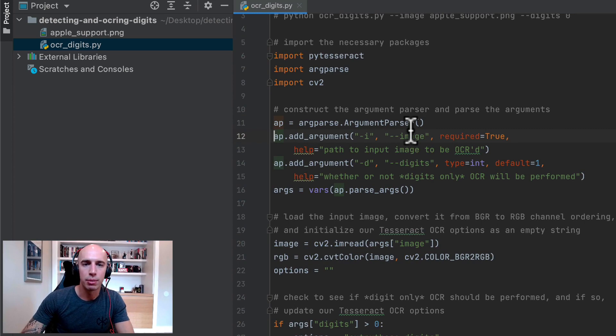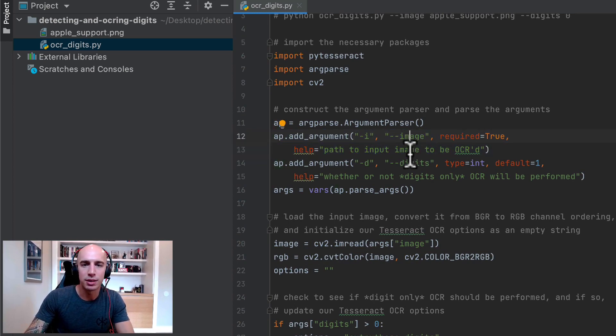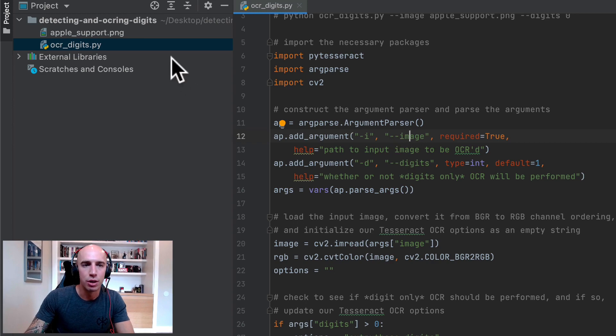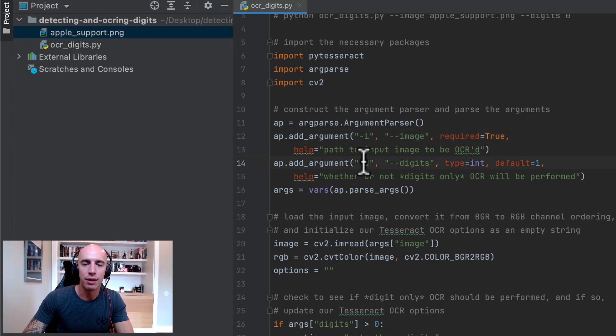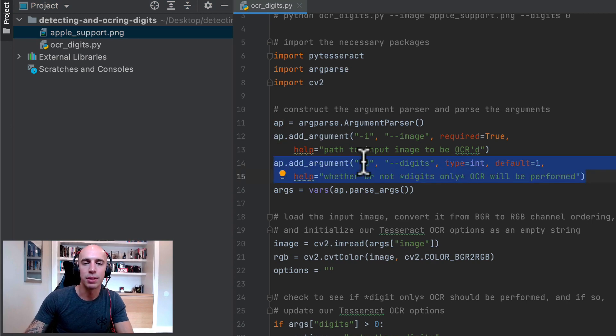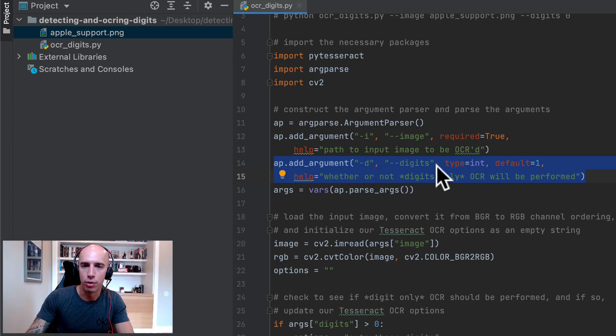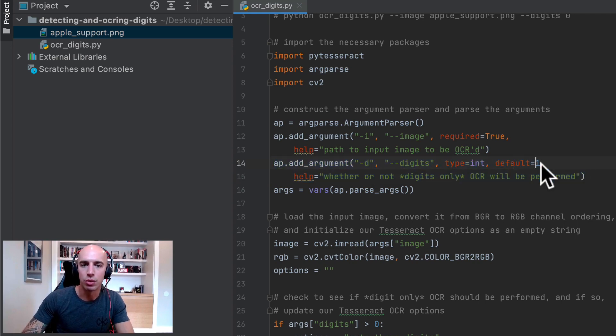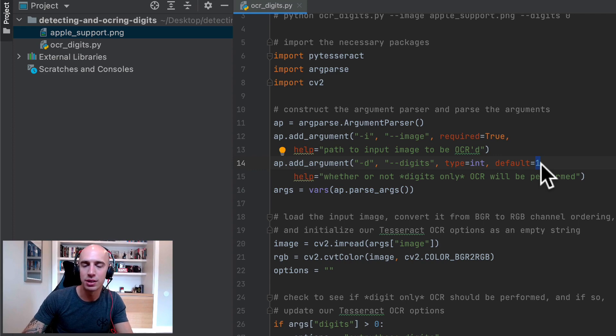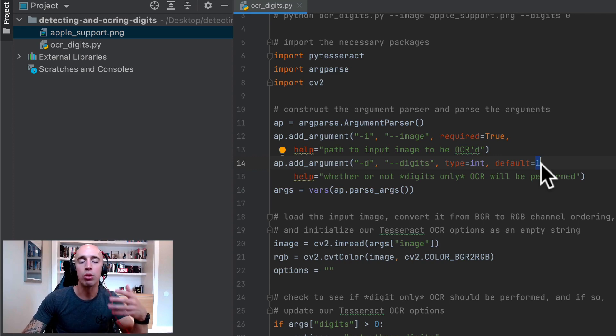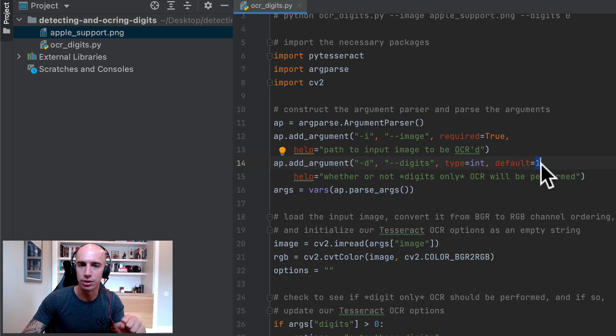We then move on to our command line arguments. The first command line argument here is image, the path to the input image that we want to OCR which will be this apple support.png image over here. We have this digits command line argument which indicates whether or not digits only OCR will be performed. So if this value is greater than zero then we're going to OCR just digits but if it's less than zero then we're going to OCR all of the image regardless of whether the characters are digits or not.